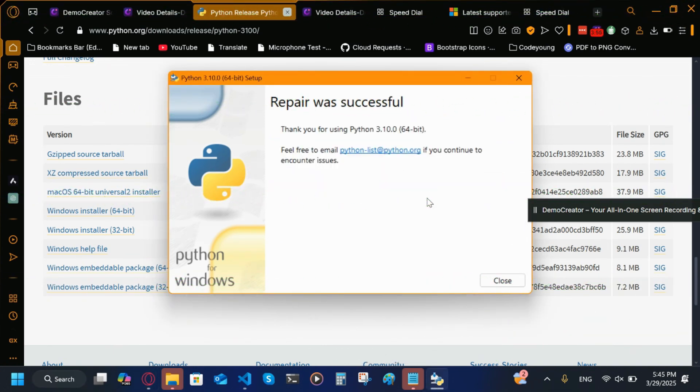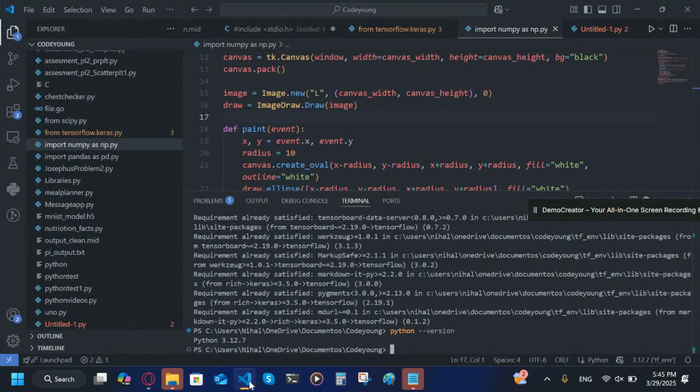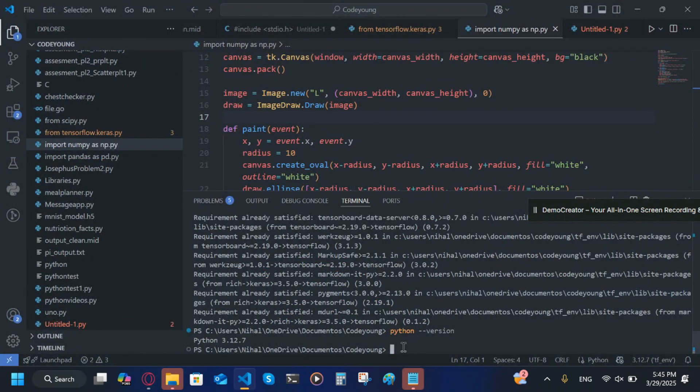After you finish installing it, close this out. Then you're going to go back to your editor and you're going to type pip install virtualenv.